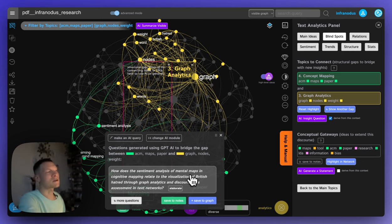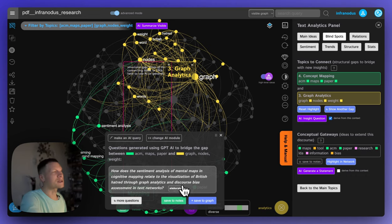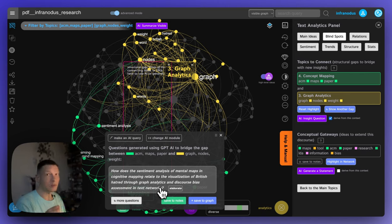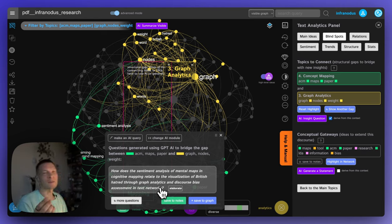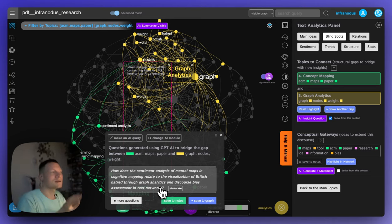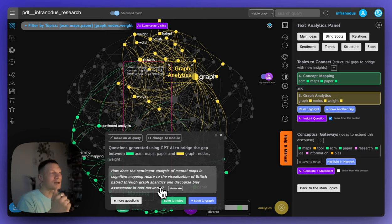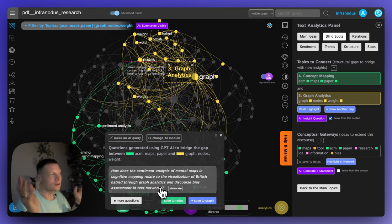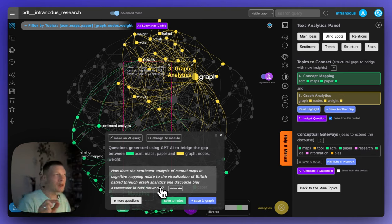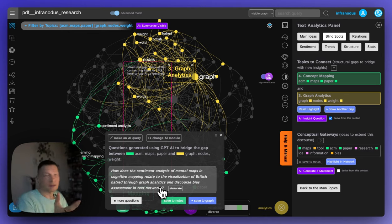how does sentiment analysis of mental gaps in cognitive mapping relate to the visualization of British hatred through graph analytics and discourse bias assessment in text networks? And of course, because it's an AI generated text, sometimes it's going to be formed in a slightly strange way. But because I know the content of this document a little bit, I know that it's actually taking a specific text on British and hatred. Like it's an example that's used inside the text to showcase how that works. And so here it's talking about this thing of how you can actually analyze this sort of discourse, a hatred discourse, like something that we have a lot now on the internet doesn't have to connect with the British hatred, but it gives me an idea to use a sentiment analysis of mental maps in cognitive mapping to understand a little bit, the hate speech and discourse bias using text networks.